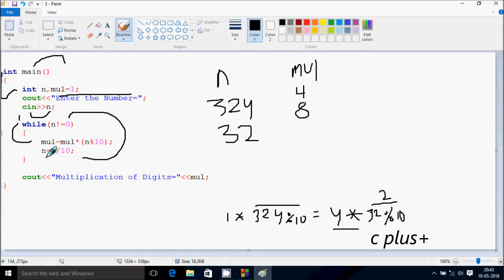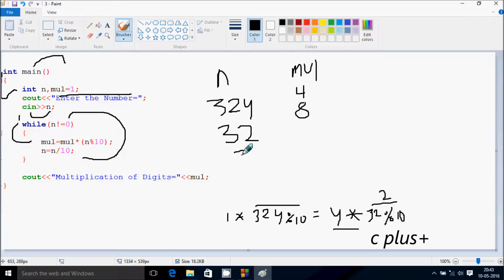And n equals n by 10, so 32 by 10, it divides by 3 times, so n becomes 3 now. Now check the condition, 3 not equal to 0, condition is true.